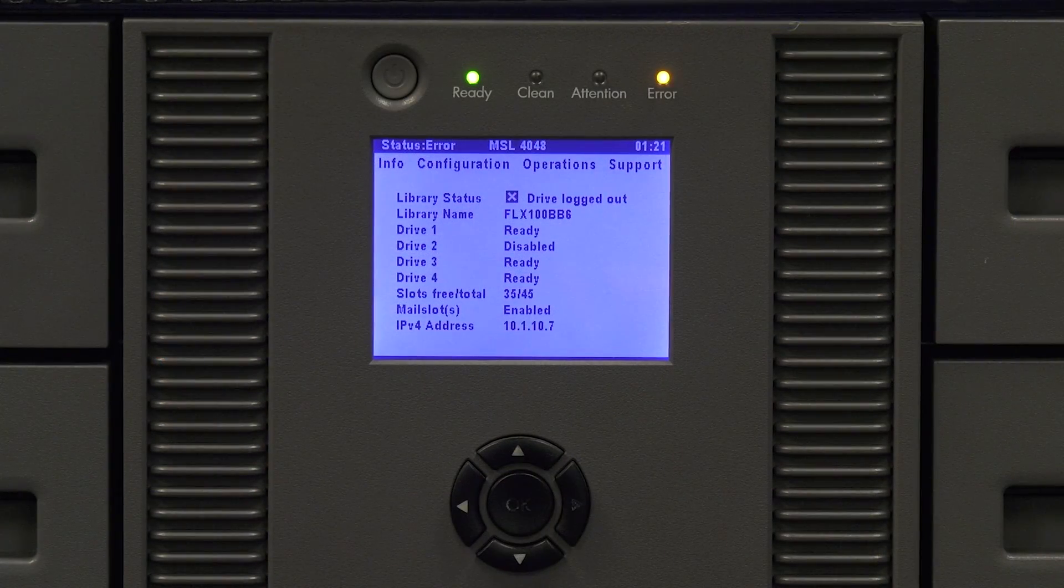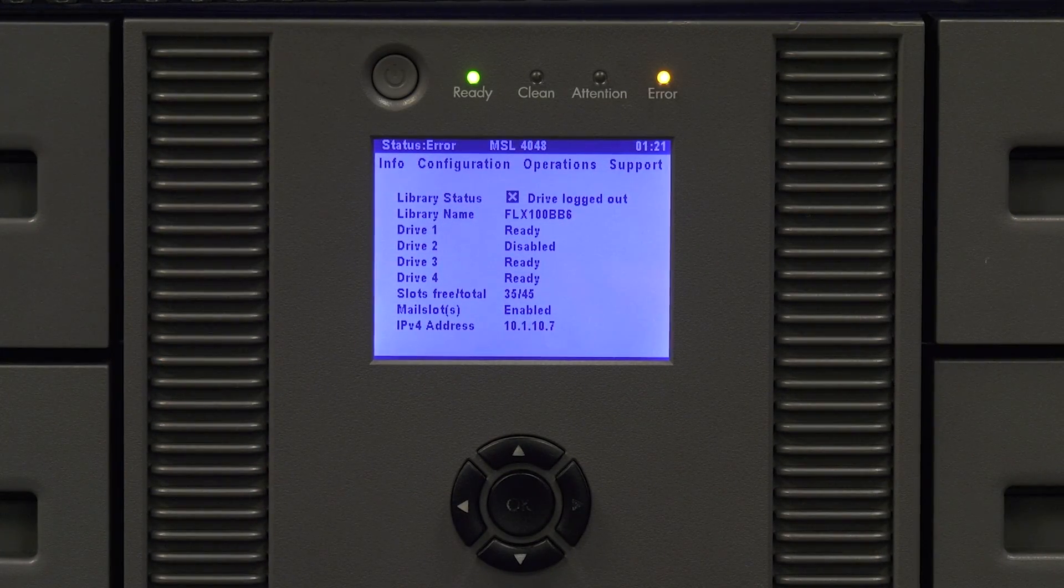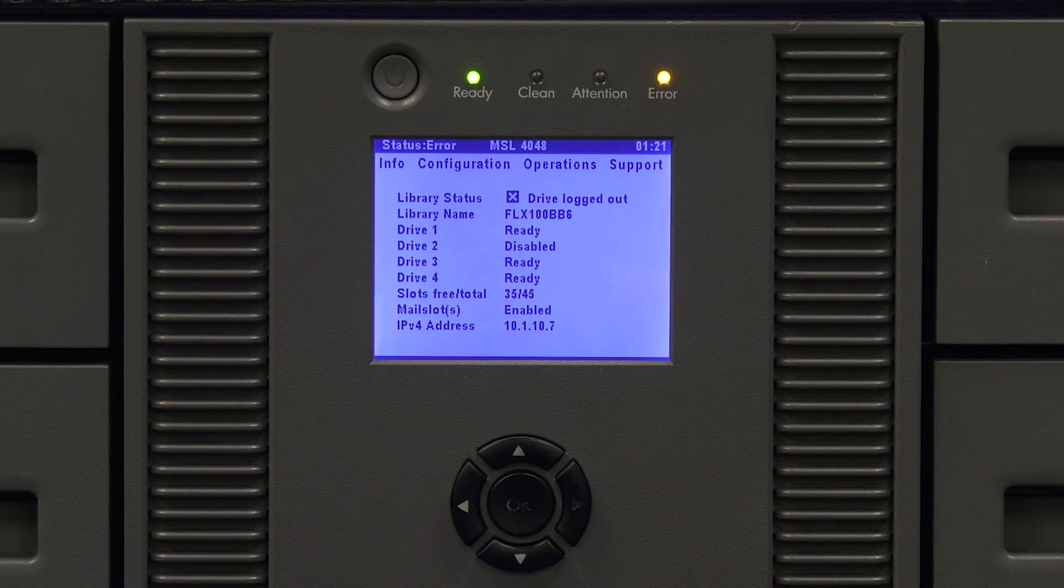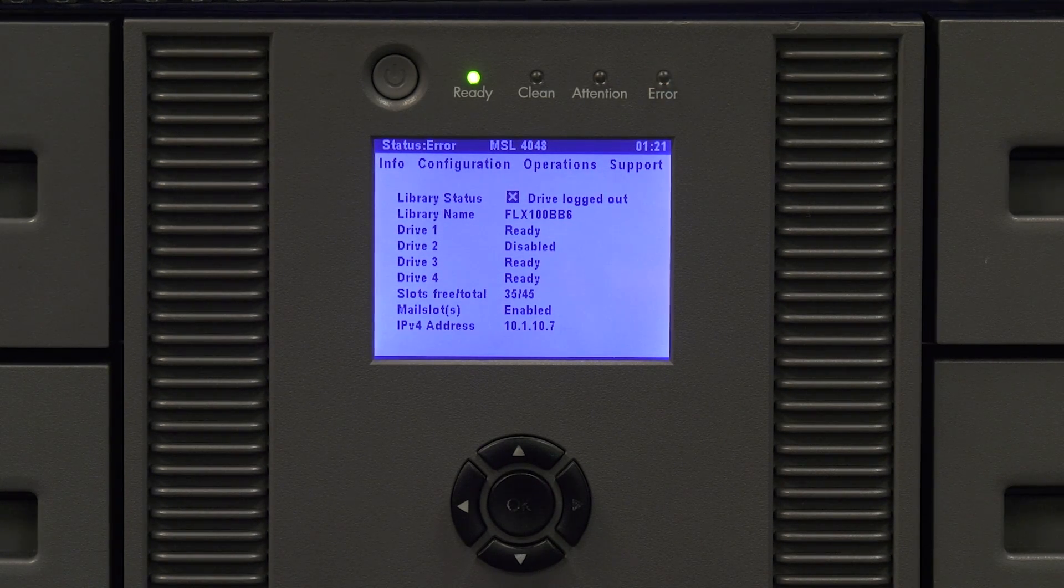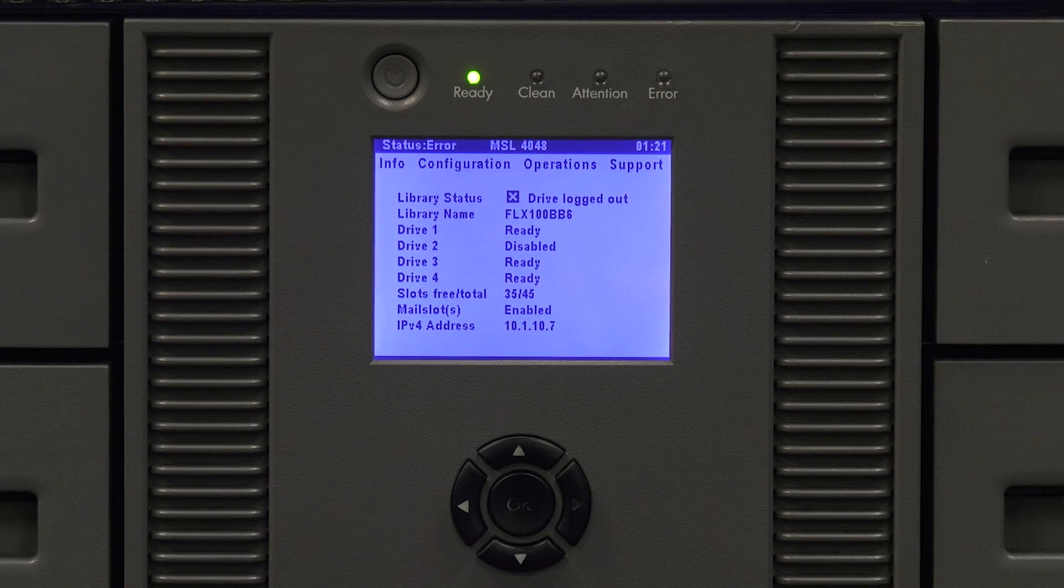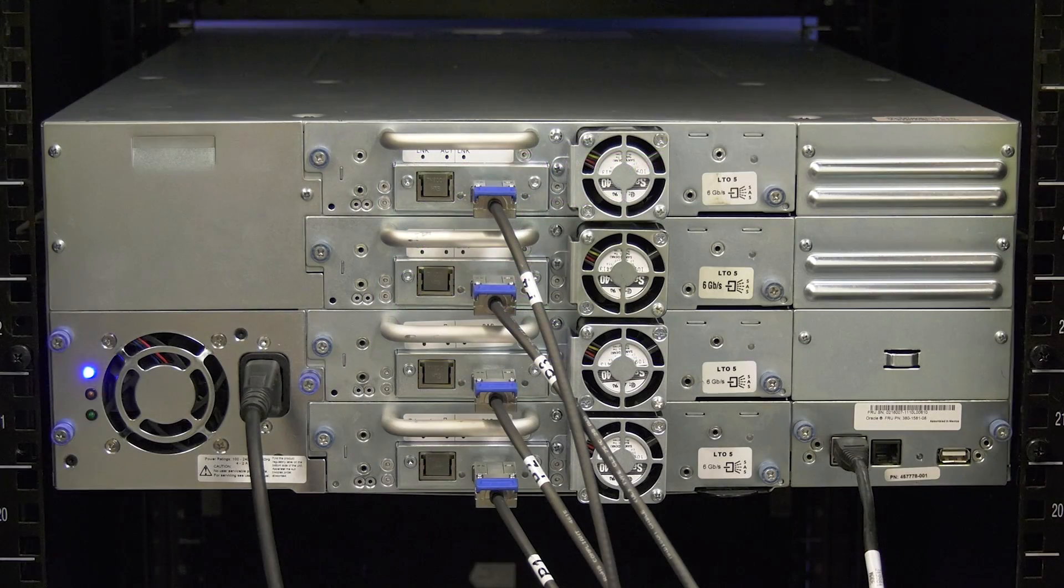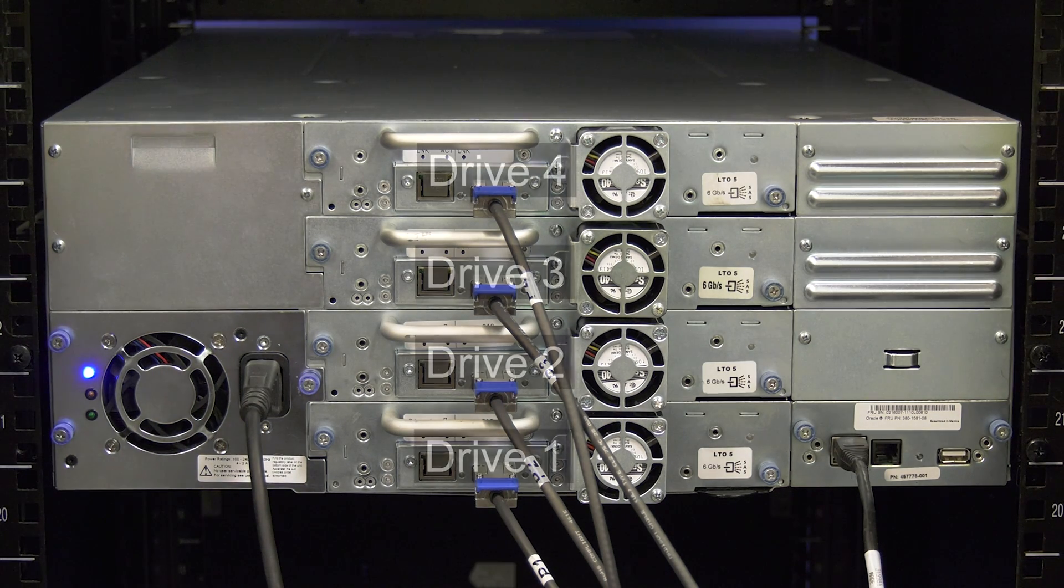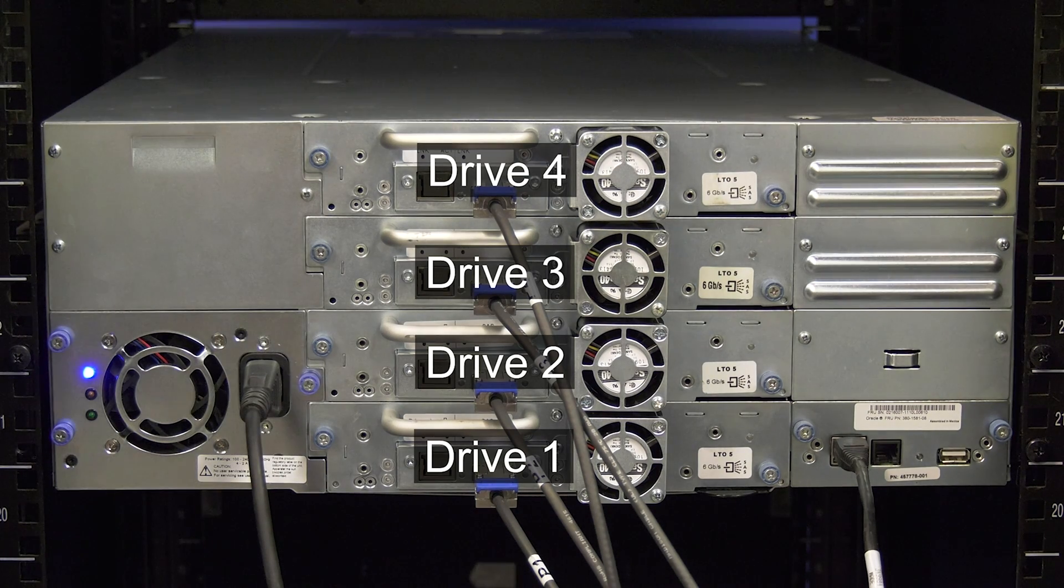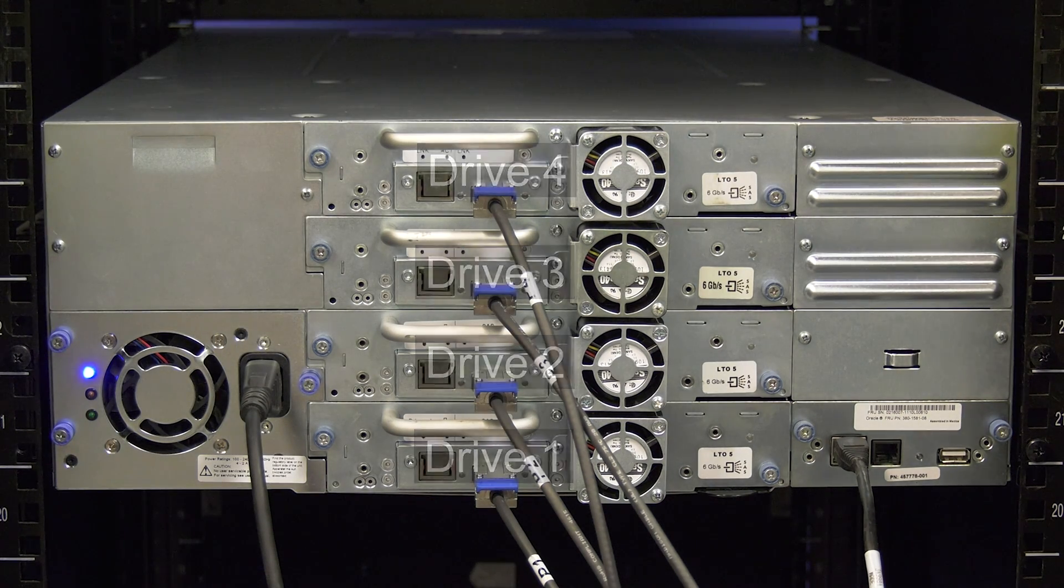The first thing you will need to do is identify the drive that needs to be replaced. On the front panel you will see all of the drives listed with their status displayed next to them. If a drive has an error you will see it displayed here. Please note the drives in this library are numbered from the bottom up when looking at the library from the rear. This means drive 1 is the bottom most drive and they are numbered consecutively up from there.